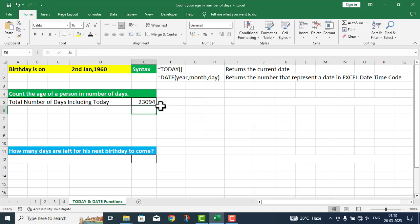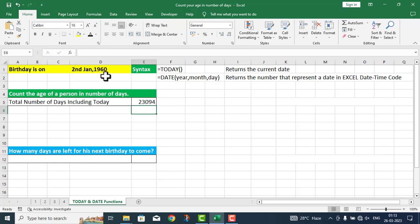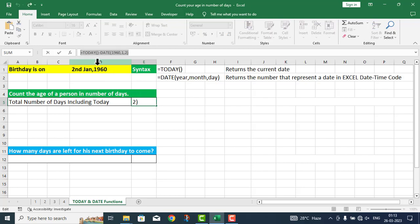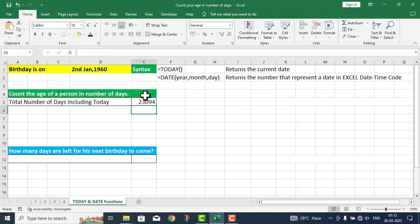As I press enter, I get a value: 23,094. The person whose birth date is 2nd January 1960 is this many days old as of today. This is the function we used here.